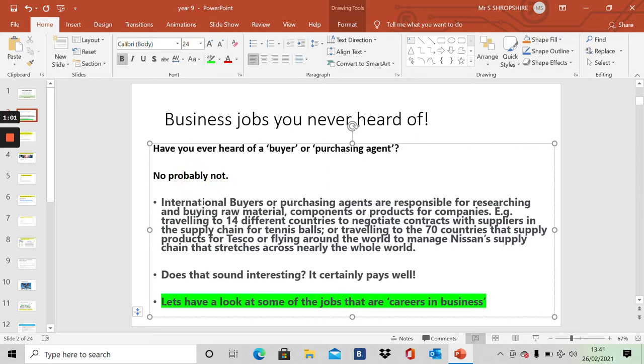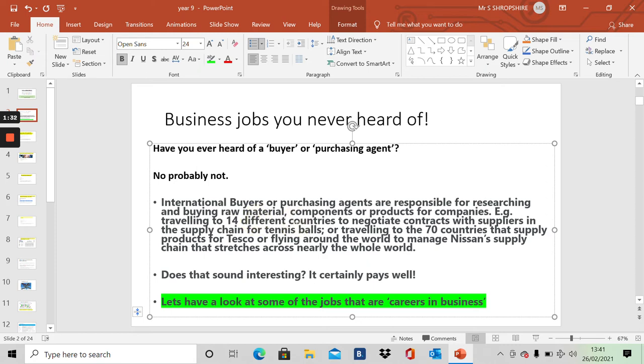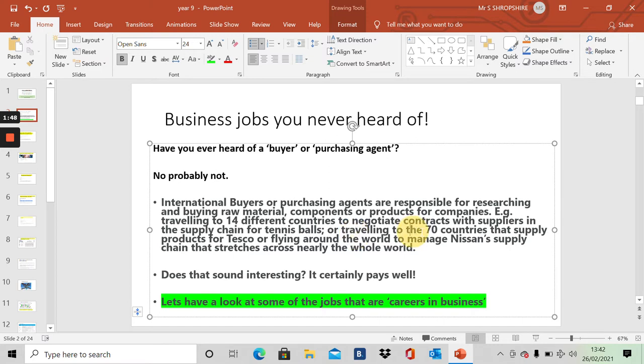Well, there's a job and it's an international buyer or a purchasing agent or a procurement officer. And they are responsible for researching and buying raw materials, components, products for companies and traveling, often around the world, to negotiate contracts. For example, if you were working for the company that makes tennis balls that they use at Wimbledon, there are 14 different countries involved in the production of those tennis balls. So, an international buyer or purchasing agent may travel to a number of those countries.